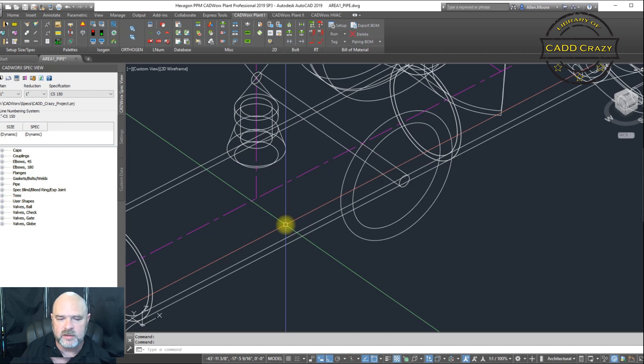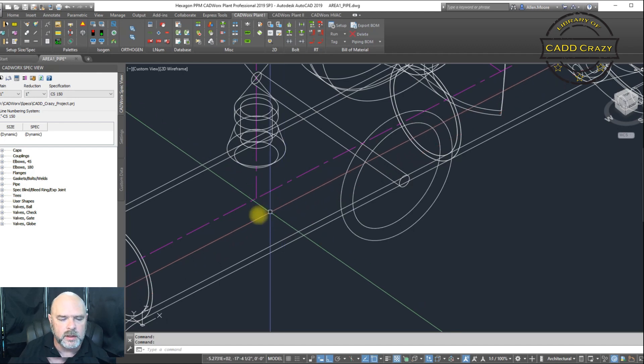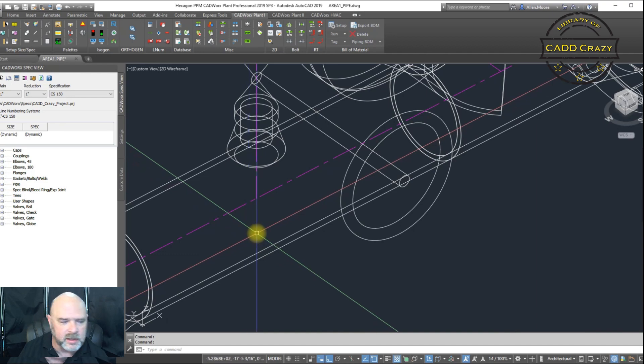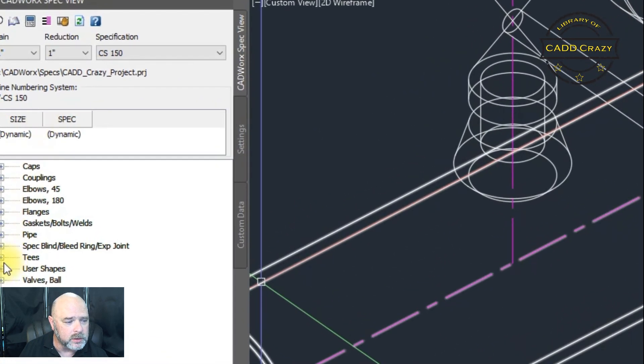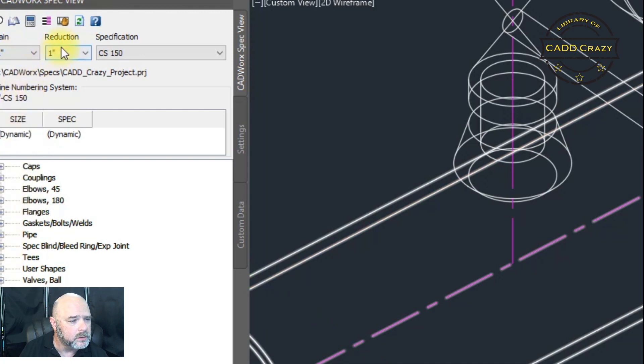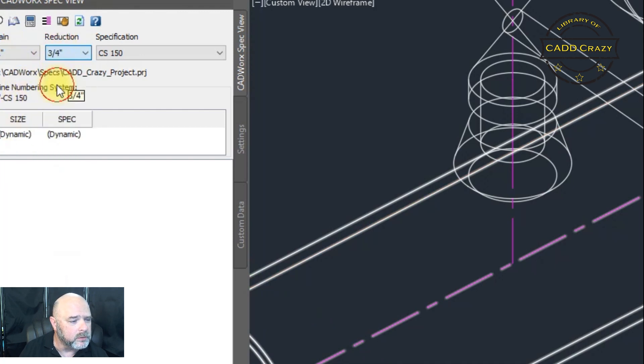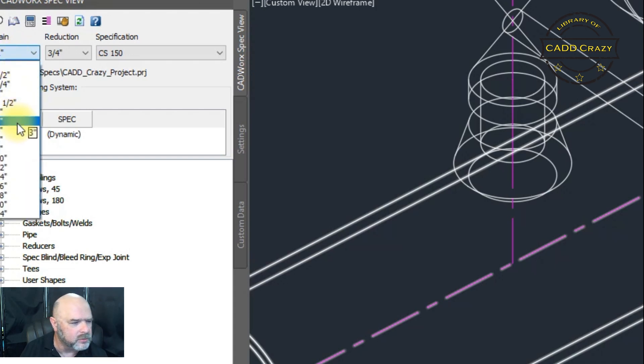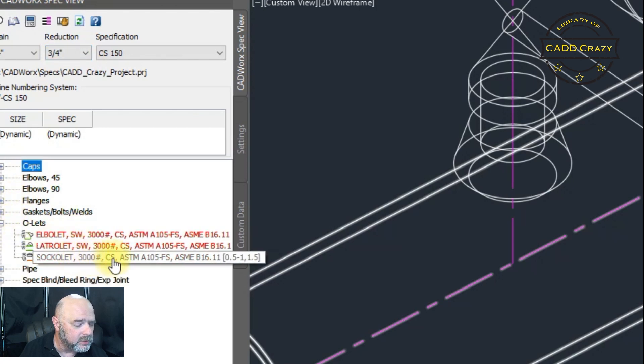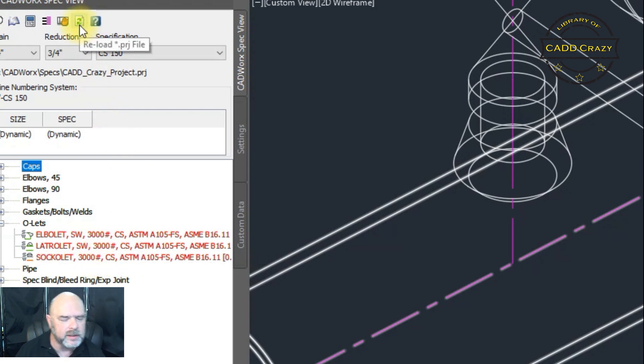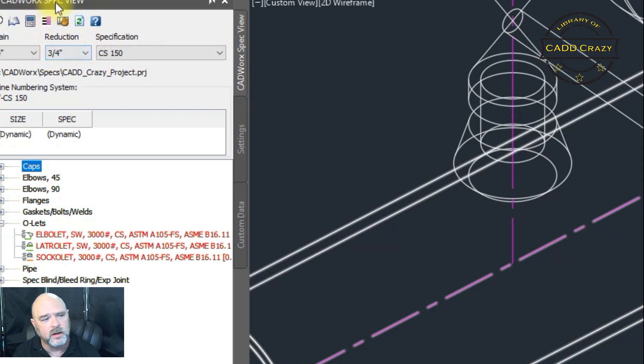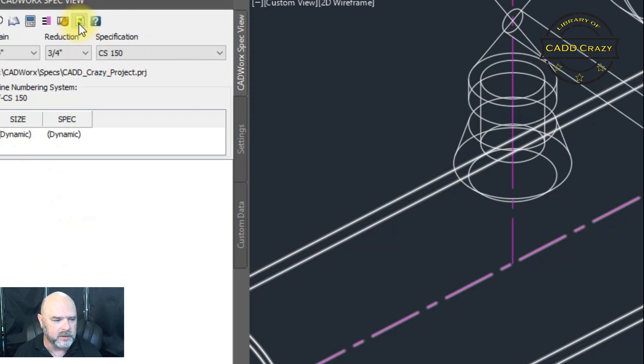You can see that change. So once your CAD administrator says, hey, I've updated the specs, please check them out or please update your lines, you can come over to your spec. And we're going to look at where's my OLEDs here. Now we don't have reduction size. So let's set our reduction size to 4 inch. And here's our OLEDs. Now you can see that it still says Sockolet 3000 pound. So we're going to hit refresh or reload. If you come up to the top of your CAD work spec view and you go next to the last button, which is reload PRJ file. So we're going to hit reload PRJ file.